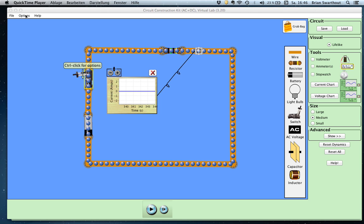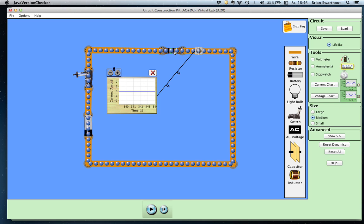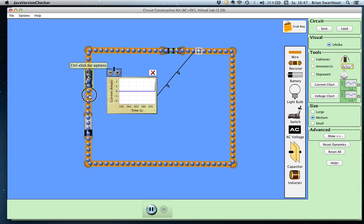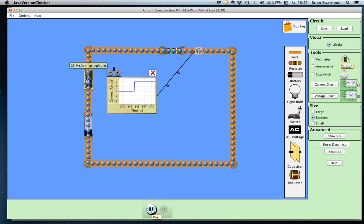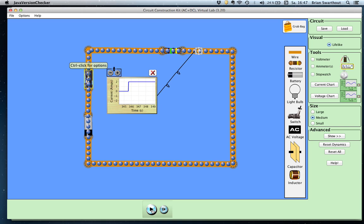First, we're going to look at a circuit that does not have a capacitor in it. This circuit only has a 10-volt battery and a 5-ohm resistor, and we're going to use this for comparison. I'm going to close this switch and you will notice that the current immediately goes to its maximum value of 2 amps — because we have a 10-volt battery and a 5-ohm resistor, Ohm's Law V = IR gives us 2 amps immediately.